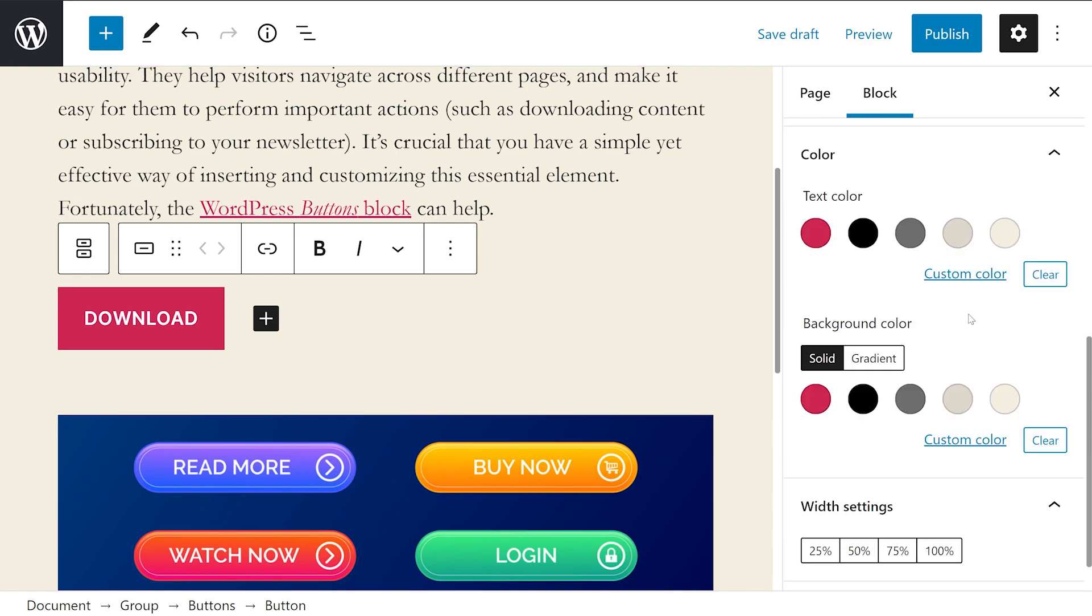In the color panel, you could choose from the list of available options or select a custom shade. Note that for your background color, you could select between solid and gradient.